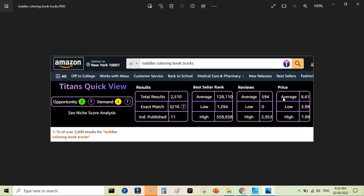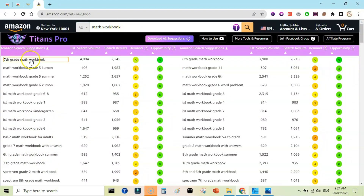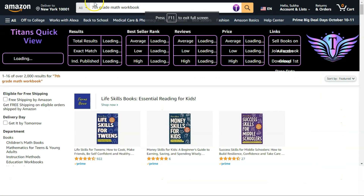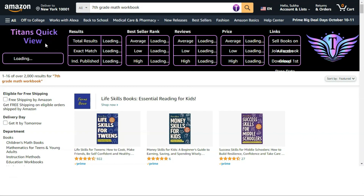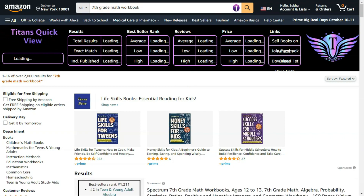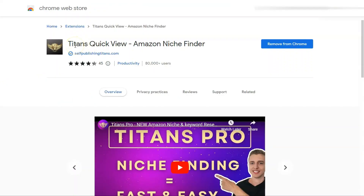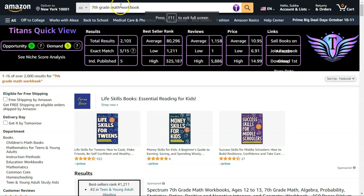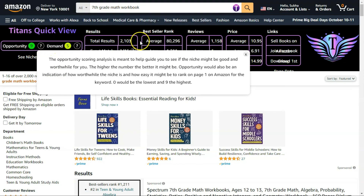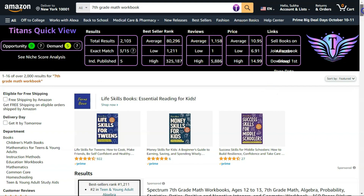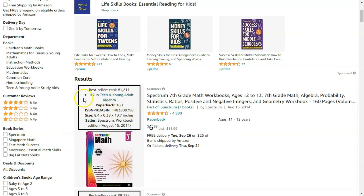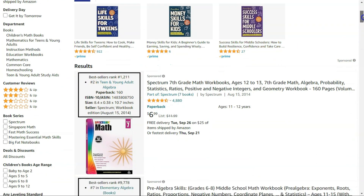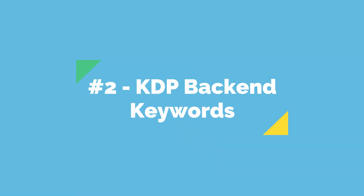Let me show you how to further analyze the niches. Whenever you like a keyword or niche, you can click on it and it will open in the search bar and load the Titans Quick View extension — you need to install this as well as it is a separate Chrome extension. Titans Quick View shows very helpful data on the Amazon page, including opportunity score, demand, searchers, best seller ranks, average reviews, and average price. You can scroll down to see data for individual products too, so you can further analyze your potential niche.